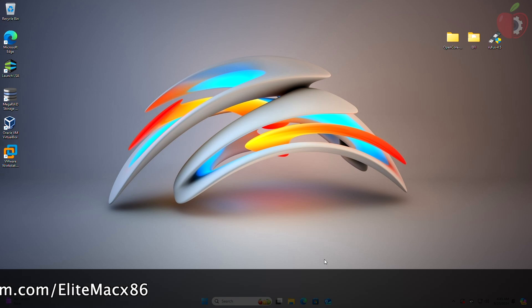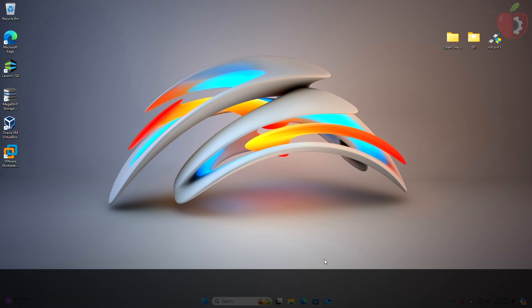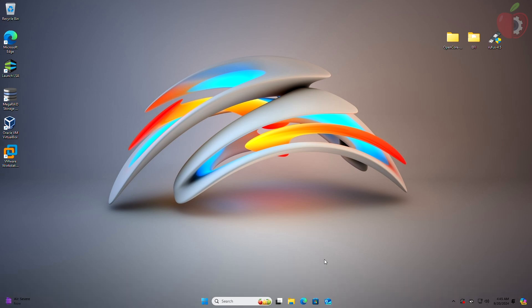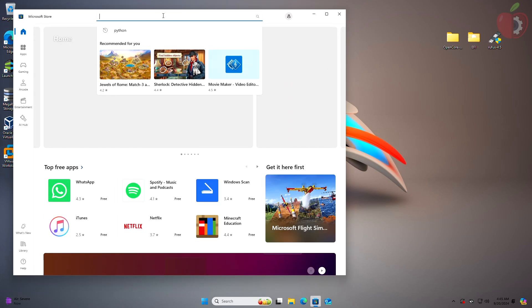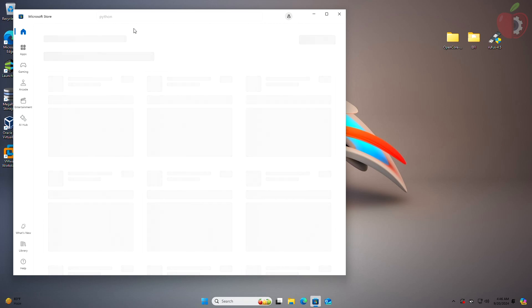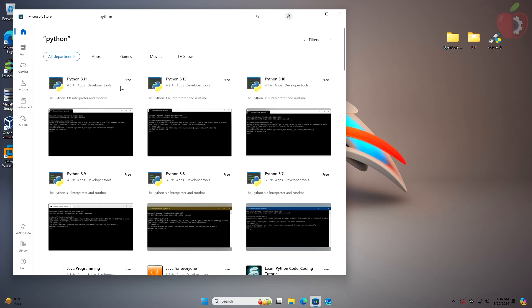Now firstly, install the latest version of Python. To install Python, open Microsoft Store, then search for Python and get the latest version of it.